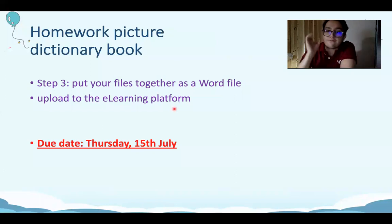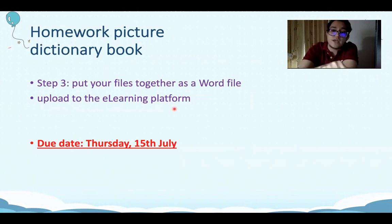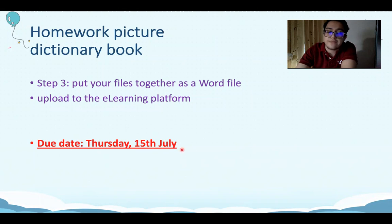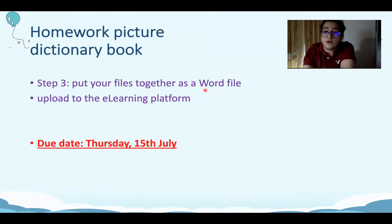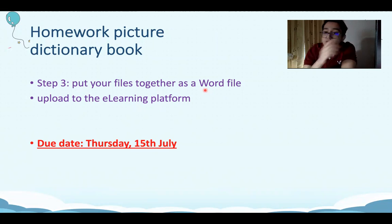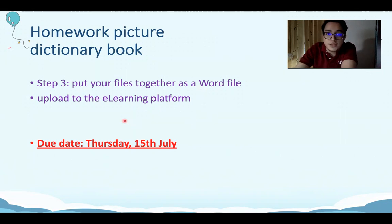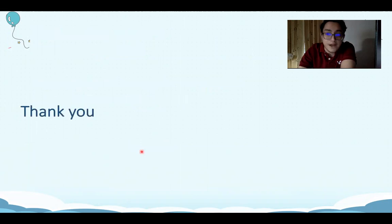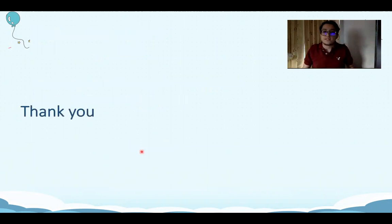Make sure you have finished step one and step two from last week. Step three is due next week, Thursday the 15th of July. You have to finish this assignment — put all your information from A to Z. The alphabet is from A to Z, so each letter should have one entry just like the ones I showed you. Put all the files together and send it to the e-learning platform by the 15th. That's all for today — thank you everyone for listening. Hopefully see you soon. Take care and have a nice week. Bye-bye.